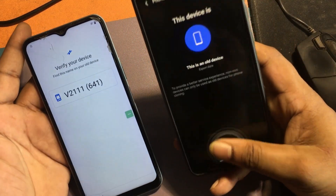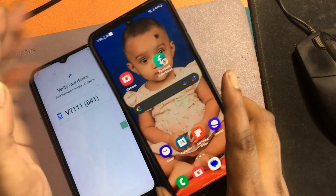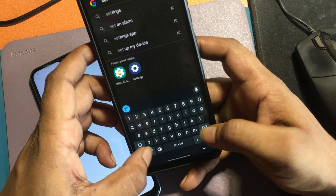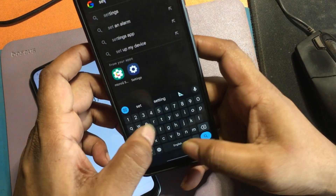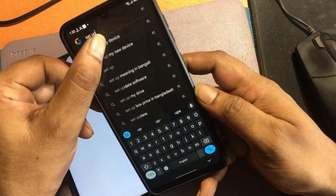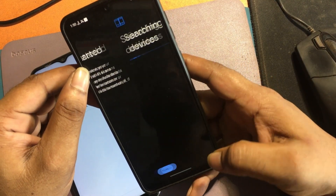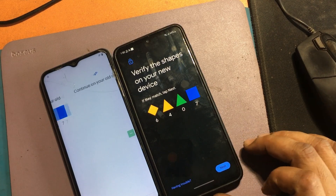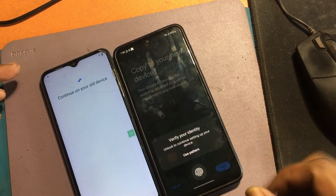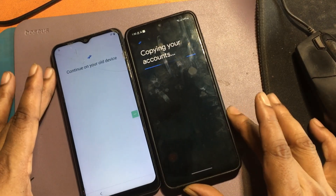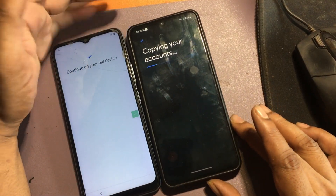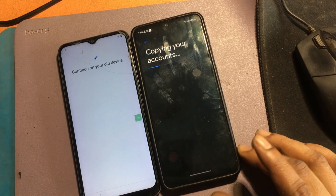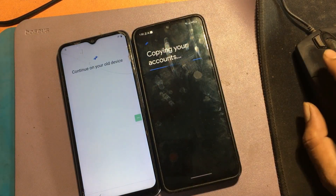Verify your device. I will search on Google from another phone — type 'Set up my device' to receive your device. Click Next through the steps. Verify your identity and proceed through your accounts. Please wait while the account is being copied.